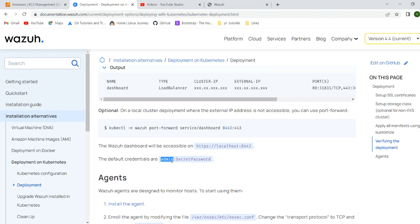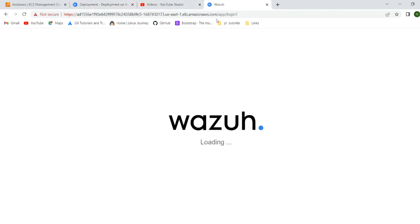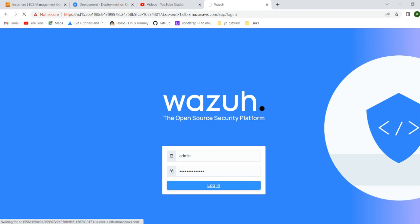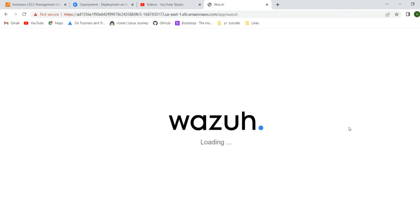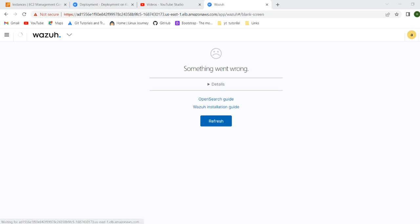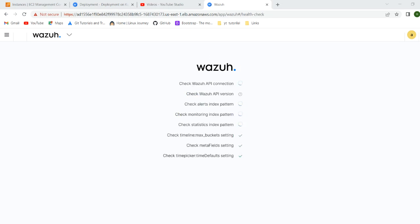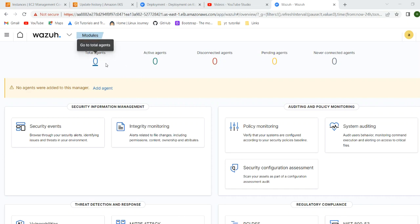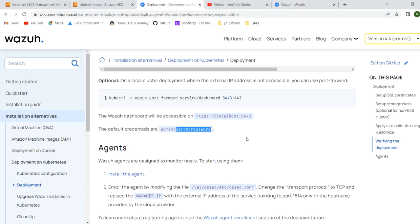The login uses admin as the username and the secret password. We don't need to run it over localhost - we can verify from here. Let's wait for it to call all the base APIs and start loading. The API is hitting, services are loaded, and we are ready.